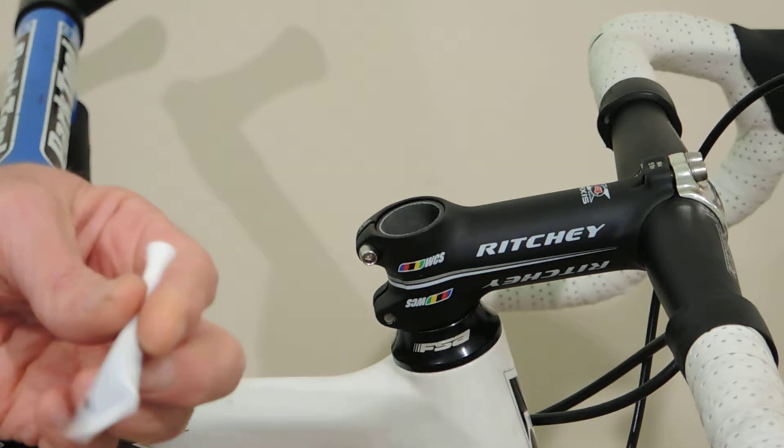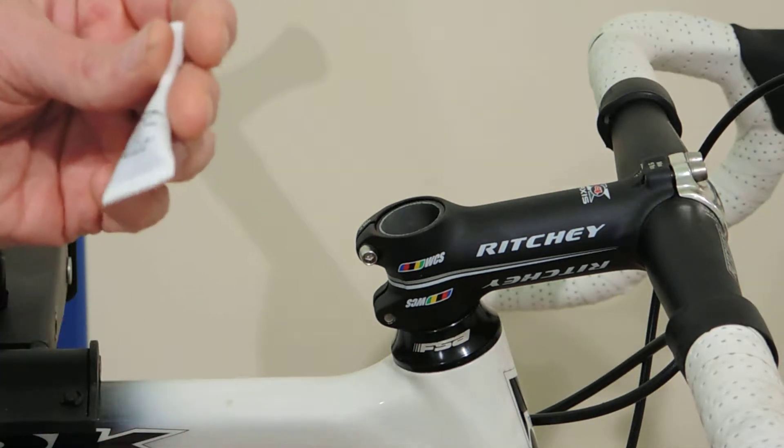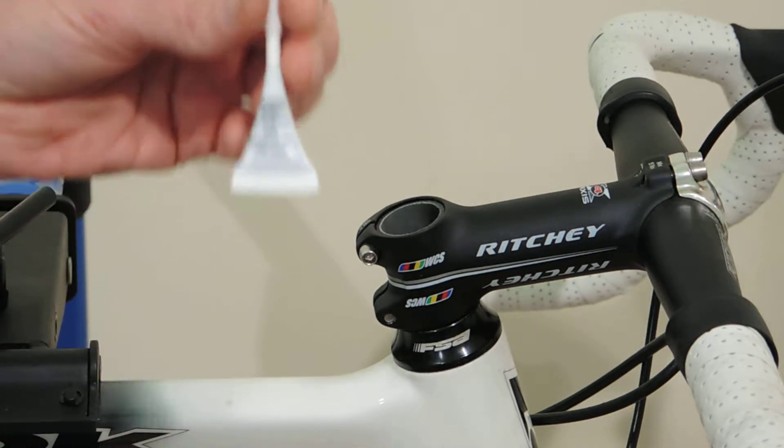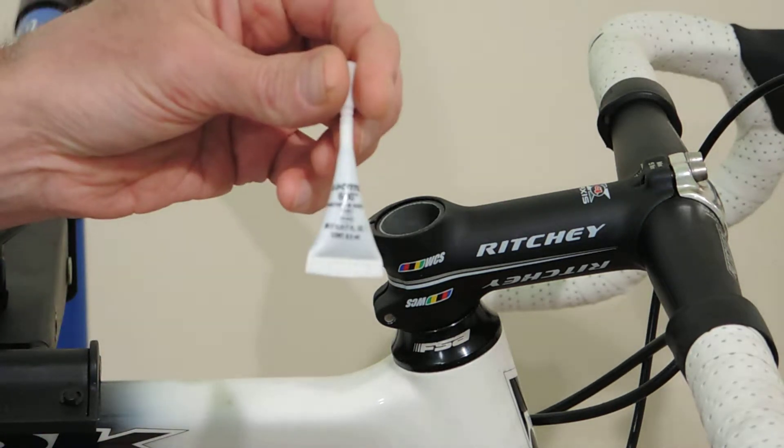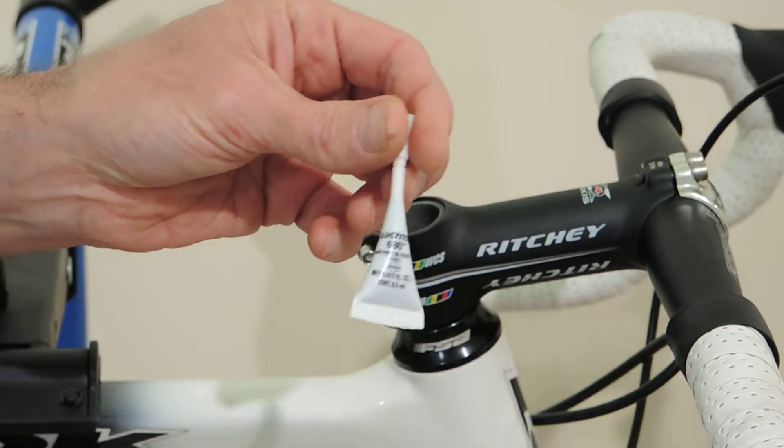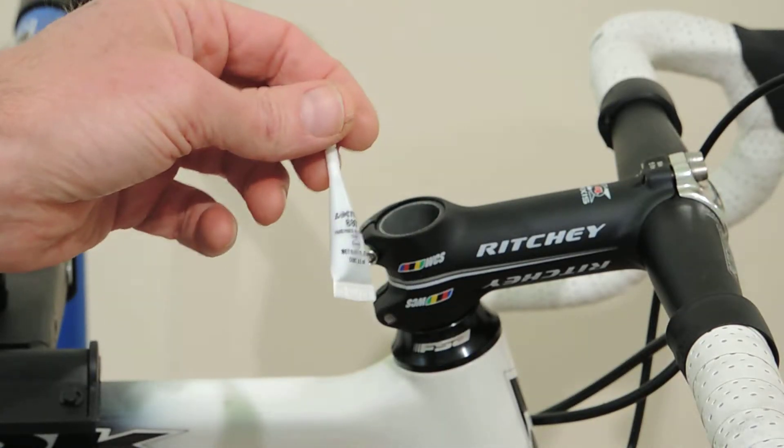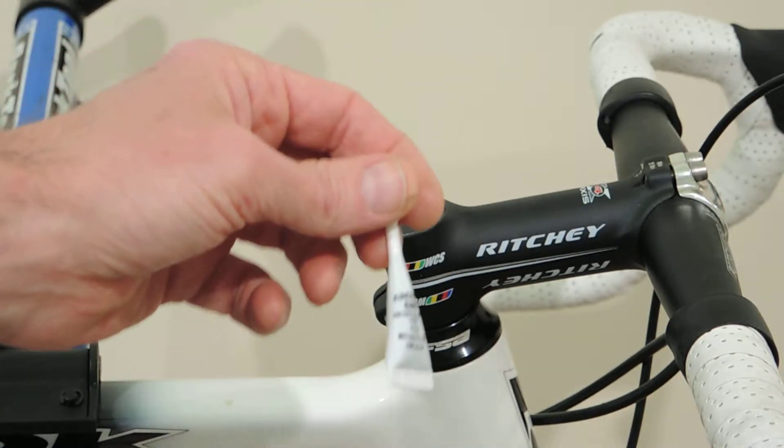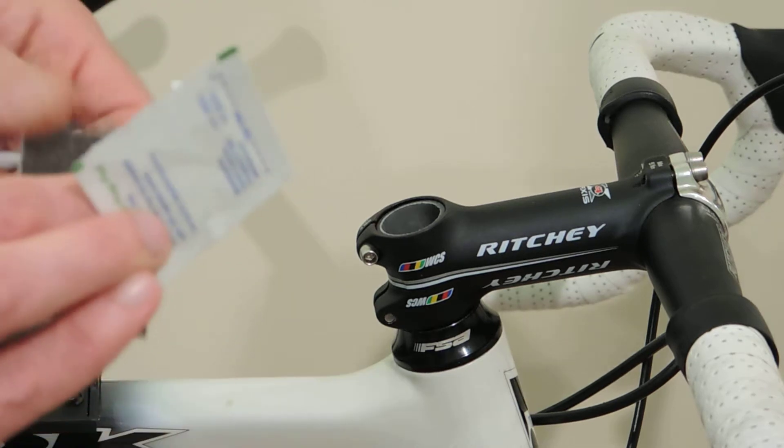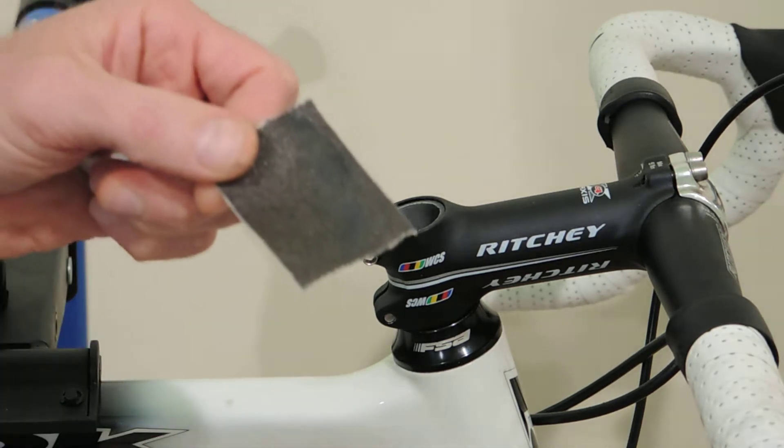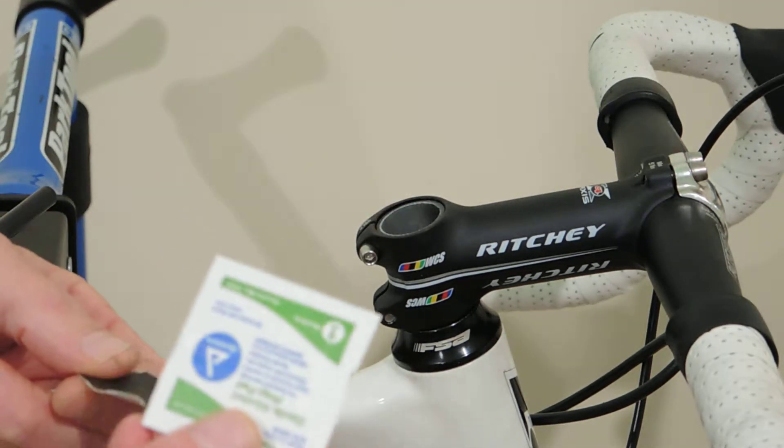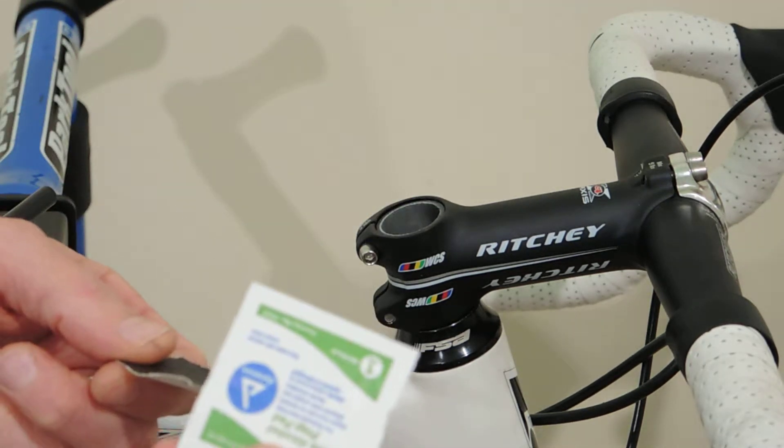In your kit, you should have received some Loctite 680 in a single-use container, a piece of emery paper, as well as an alcohol wipe or two.